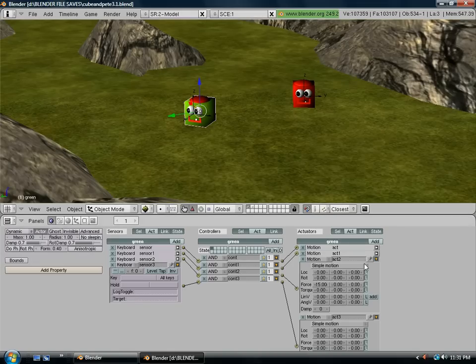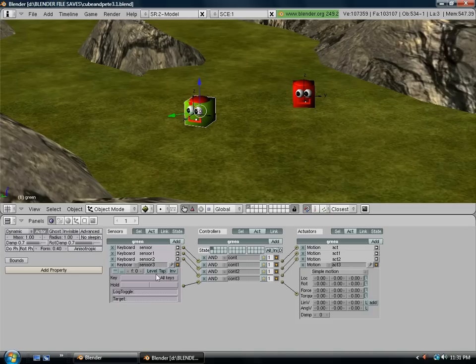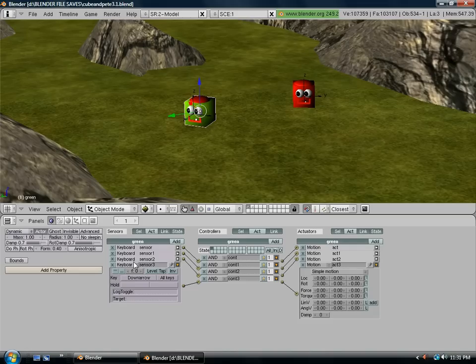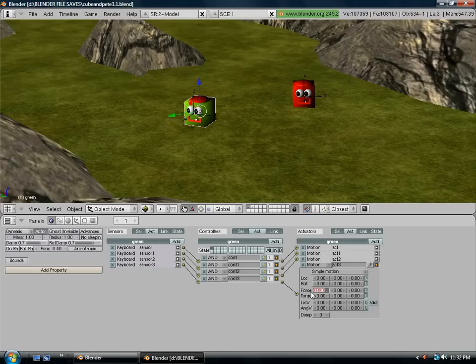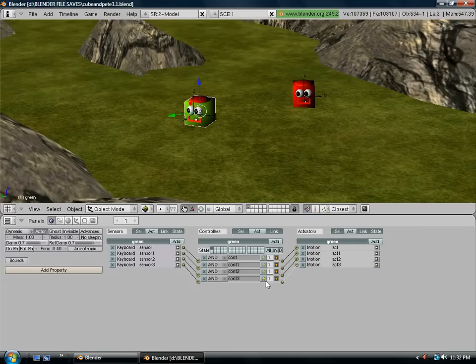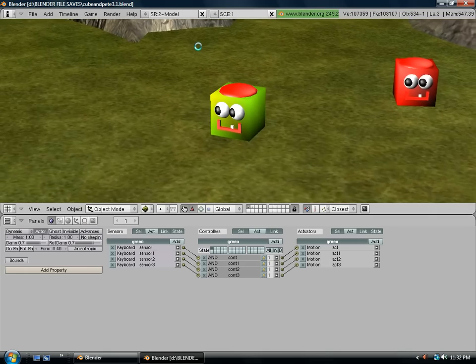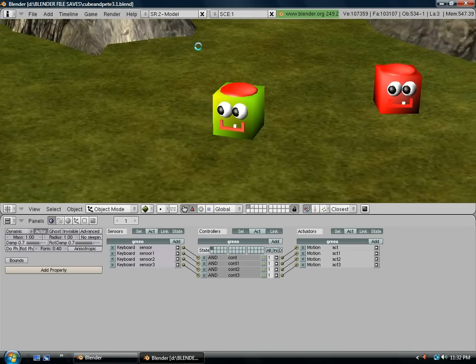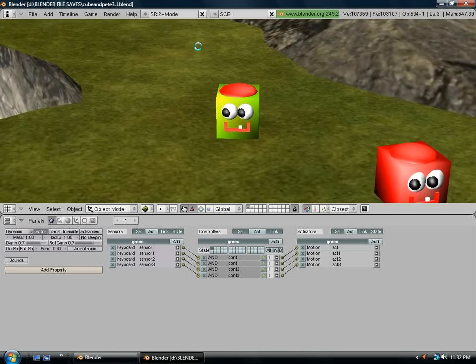Now all you have to do is set your down arrow up. So for this last one, we're going to select the down arrow key. And for the motion, force in the x-axis, we're going to make that negative 15. And now that should be it for setting the directions up. Let's see. Push down, he goes backwards.